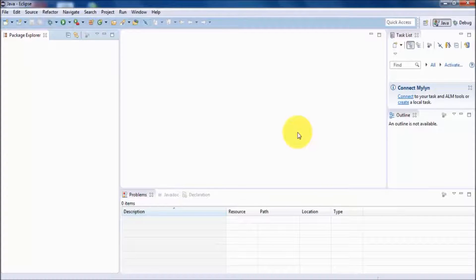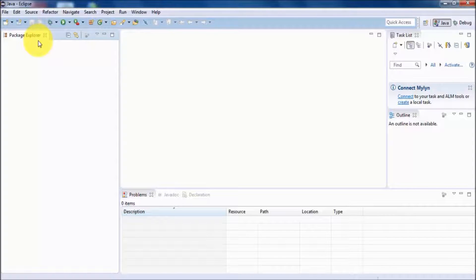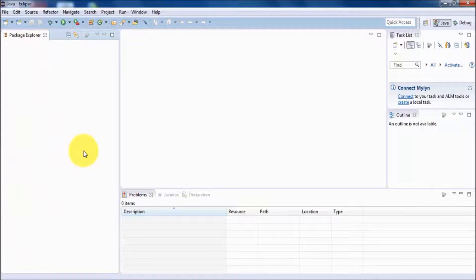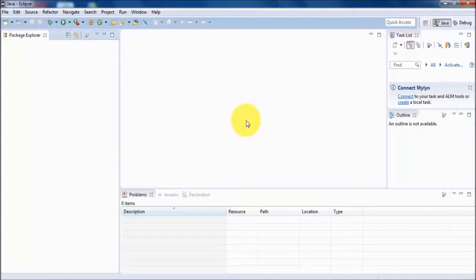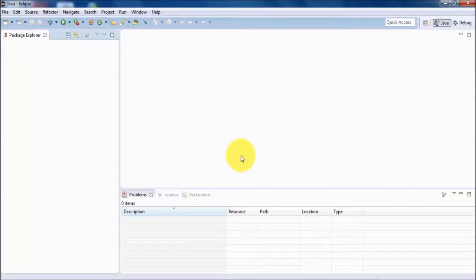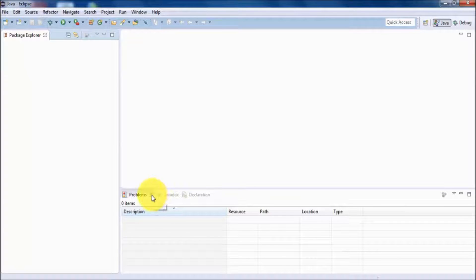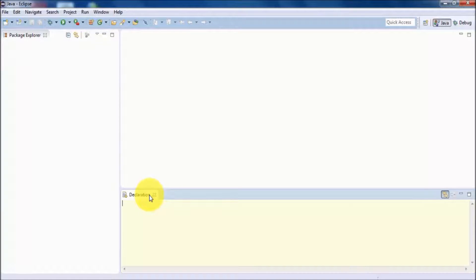In the Java perspective we get a few windows. On the left-hand side we have the package explorer, which is important — we are going to create projects, packages, and test cases, and all of them will be displayed here. In the middle we have the editor, where we write code — that window is also important. The rest of the windows like the task list and outline are not required for now, so I'm closing them.